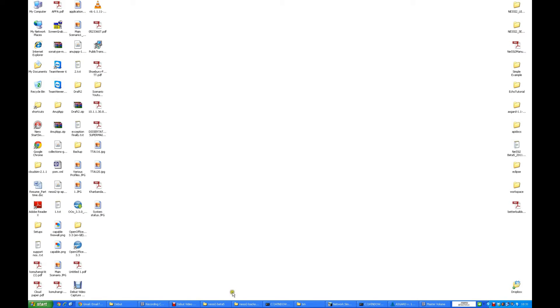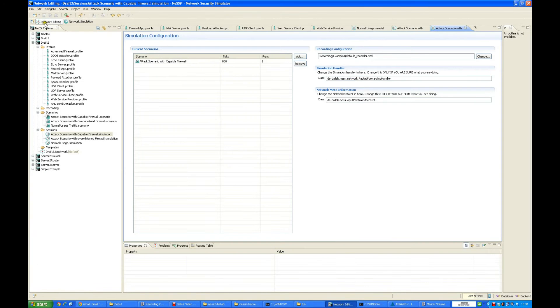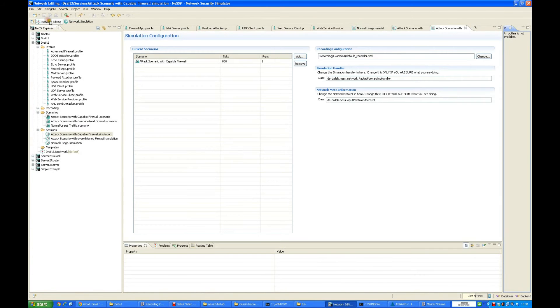The Nessie2 frontend - we have already started with the Nessie2 frontend and the Nessie2 backend. First of all, we will view the Nessie2 frontend. It has two perspectives: the network editing perspective and the network simulation perspective.